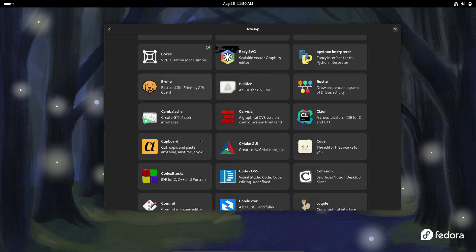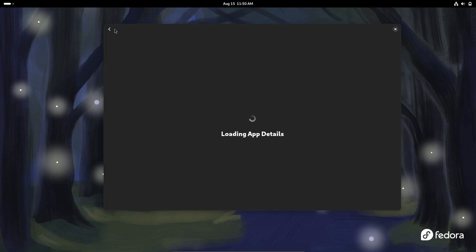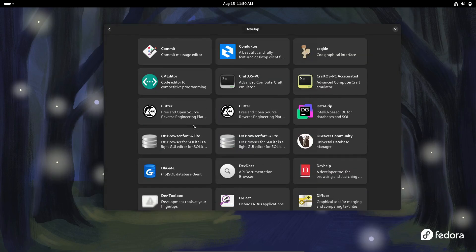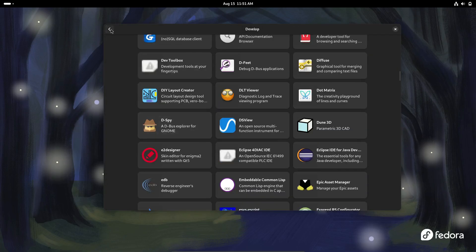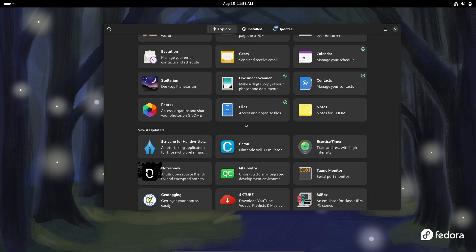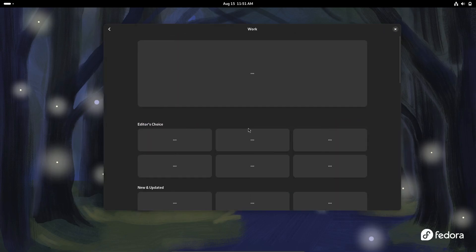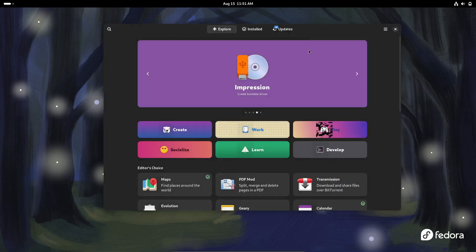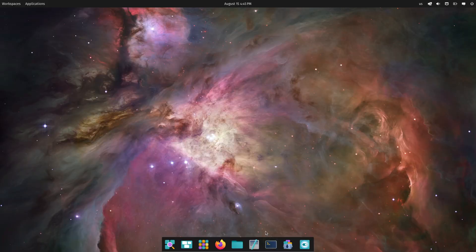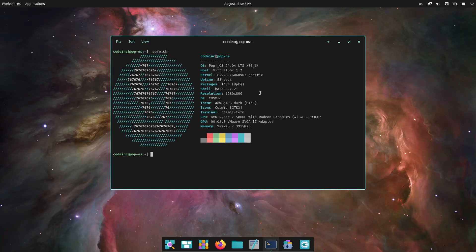So, there you have it, my top three Linux distros for programmers in 2024. Whether you prefer the out-of-the-box experience of Fedora Workstation, the sleek and modern PopOS, or the highly customizable Arch Linux, there's a distro here that will fit your programming needs.